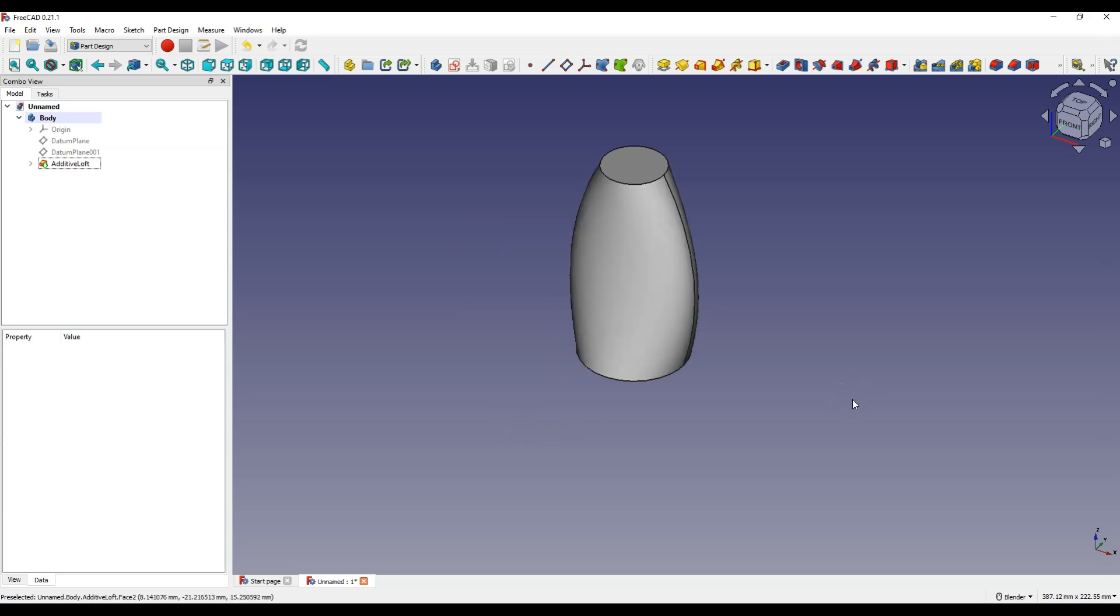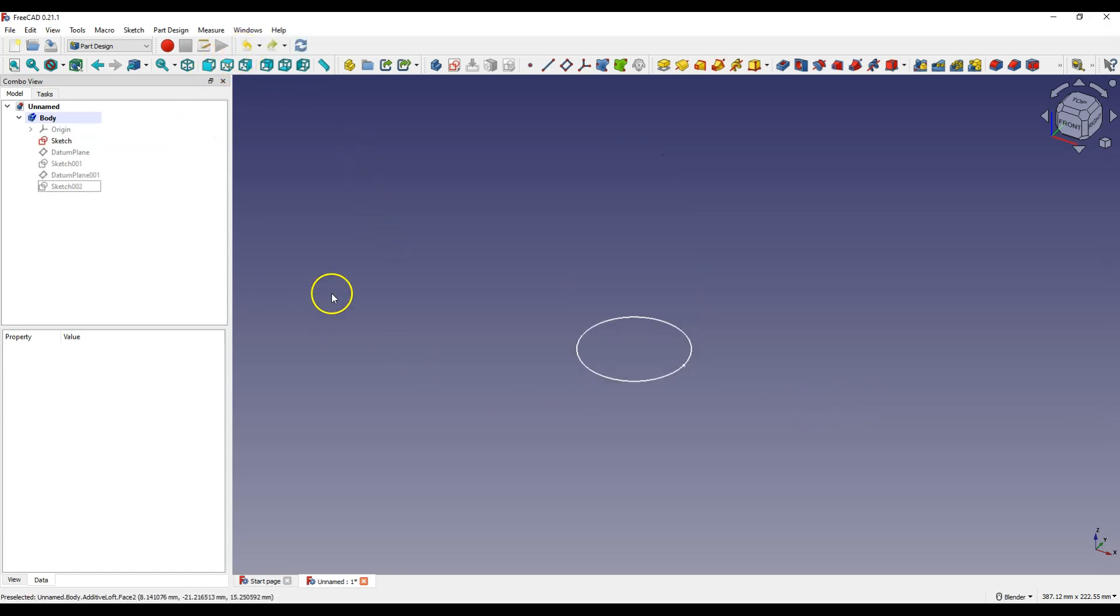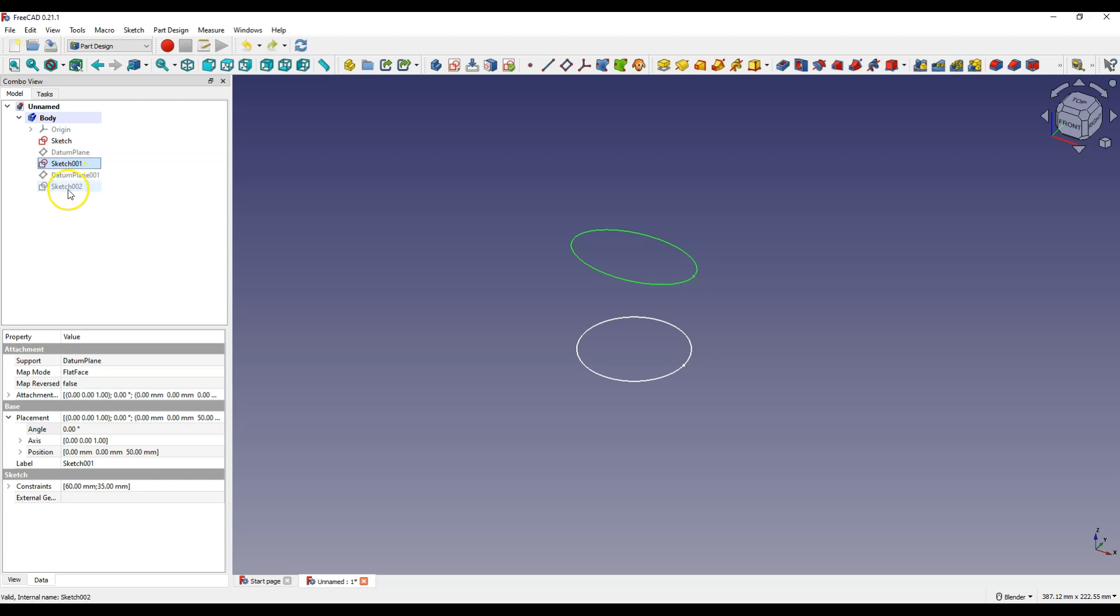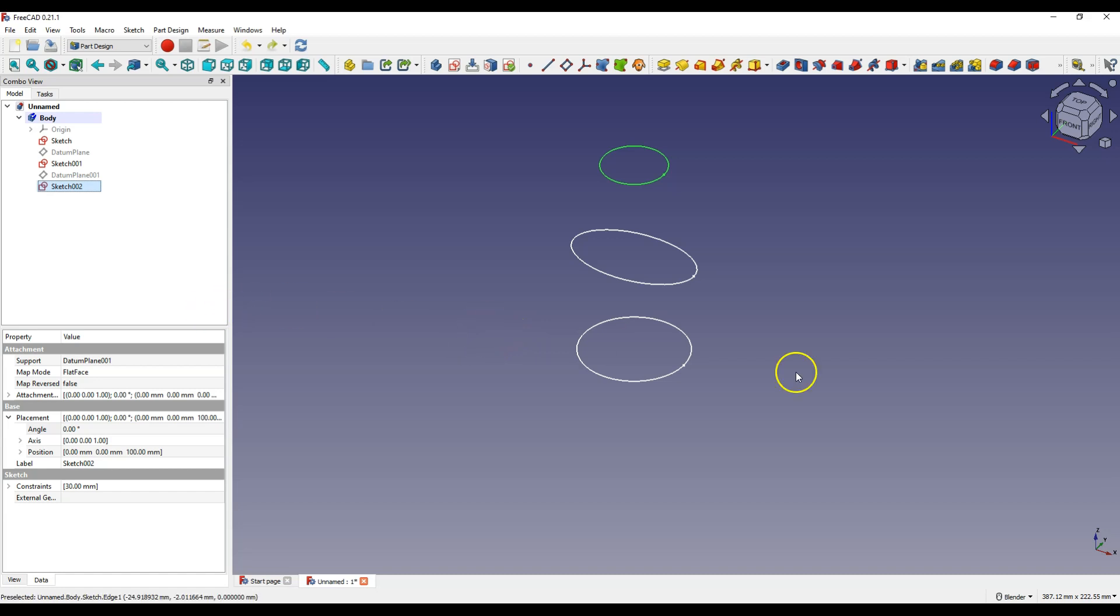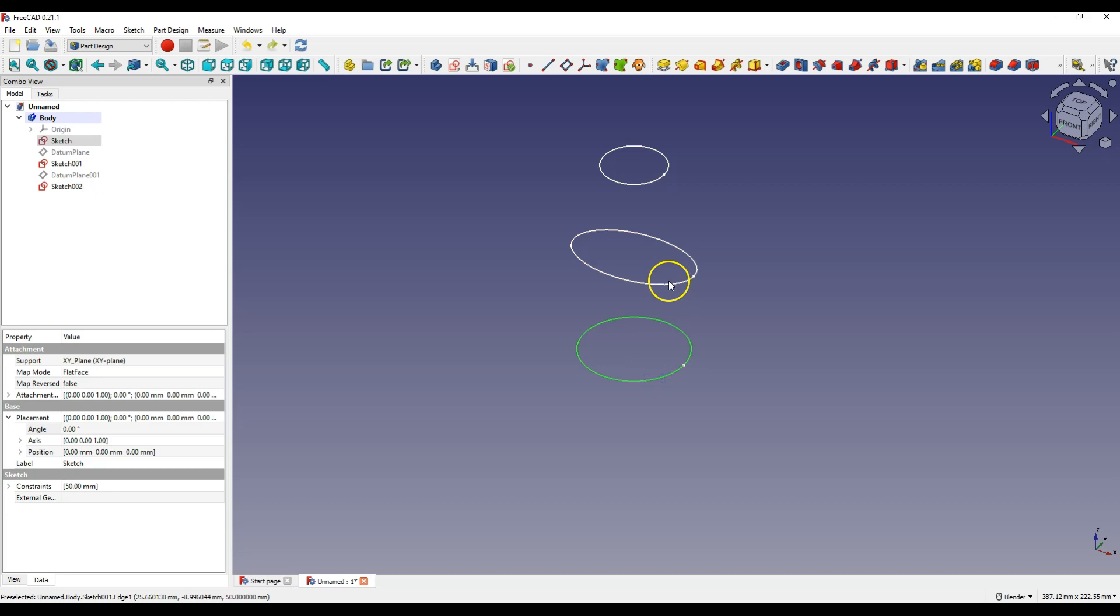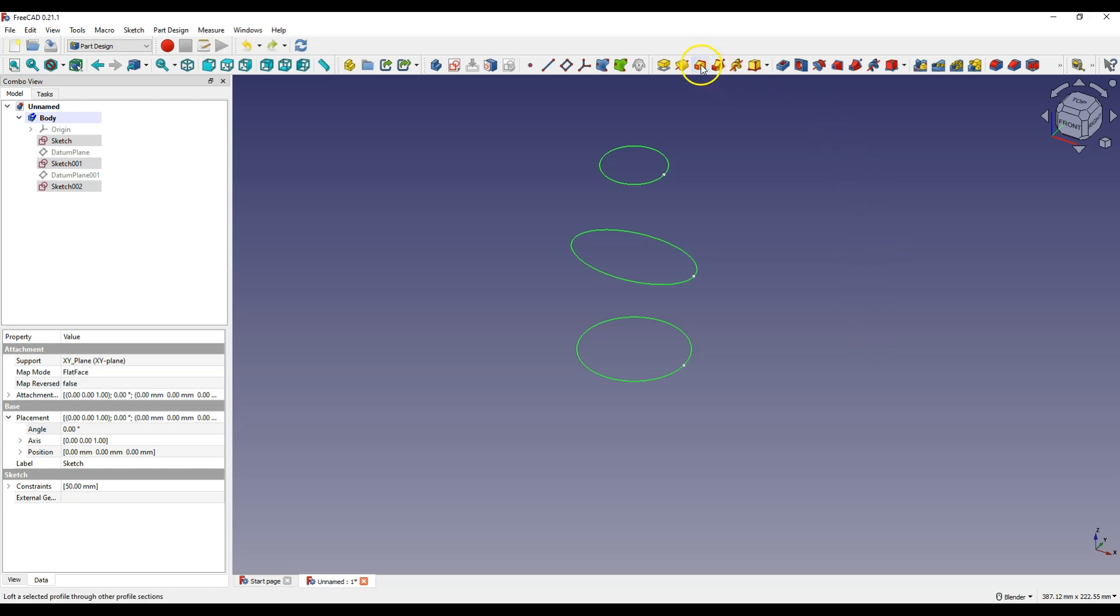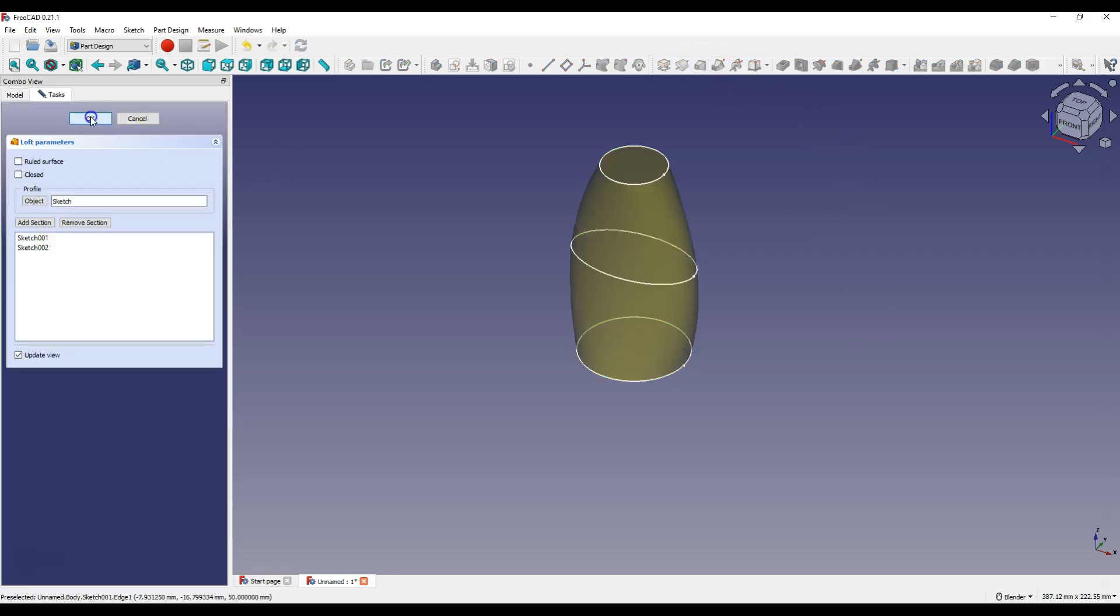We can also do it a little differently. Let's undo this operation and let's turn on the visibility of sketches. Select it and press the spacebar. And now we can just select the three sketches with the ctrl key pressed. The order of selection is important because this is the order in which the extrusion through the profiles will be made. Then select additive loft and click OK.